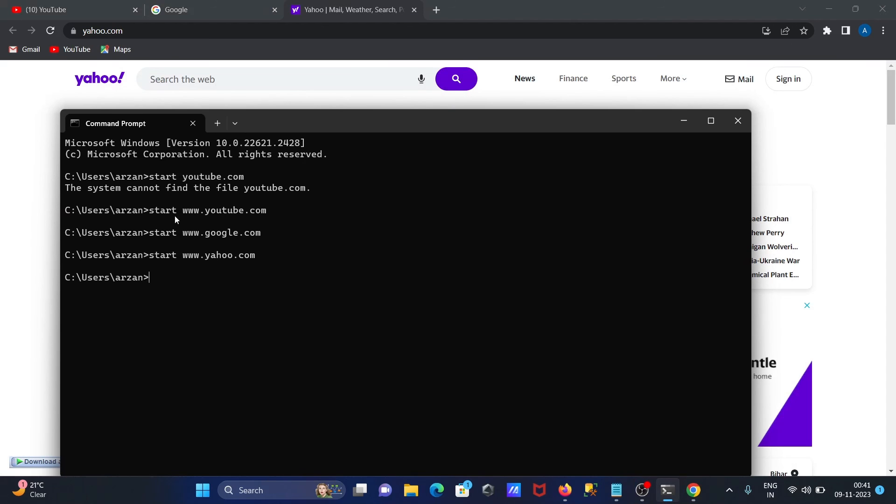So you need to write here start command, then after www, then give website name.